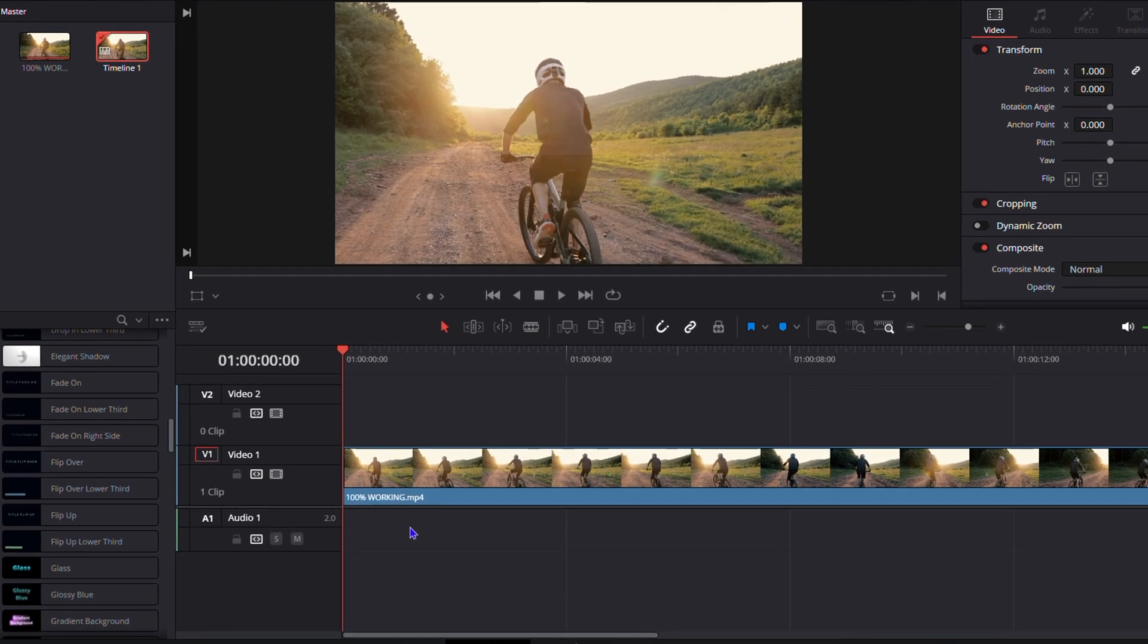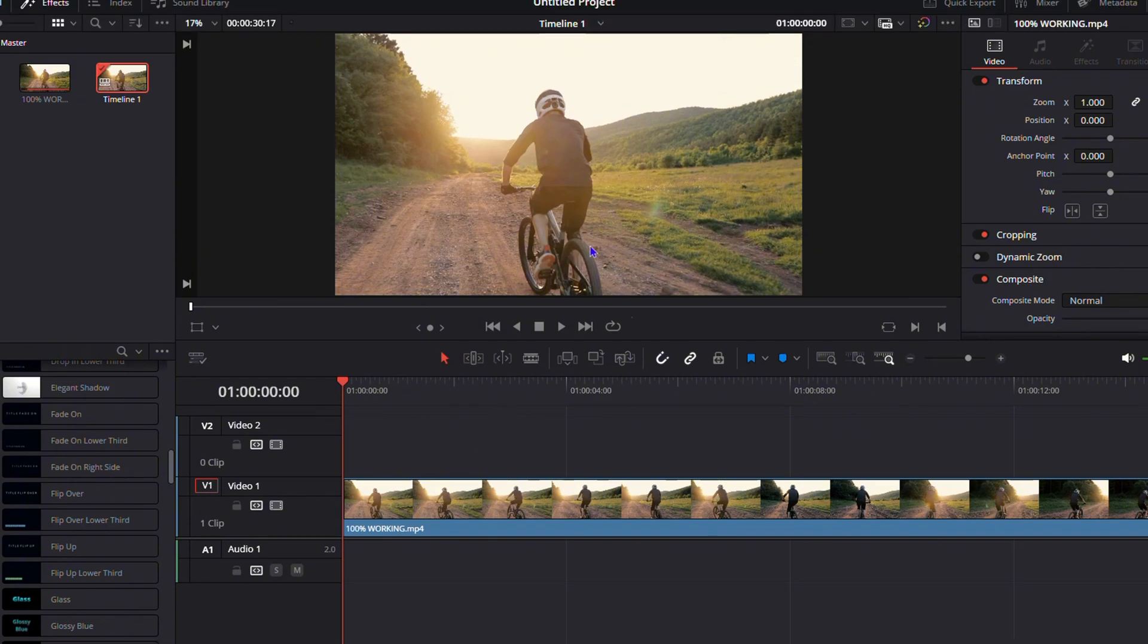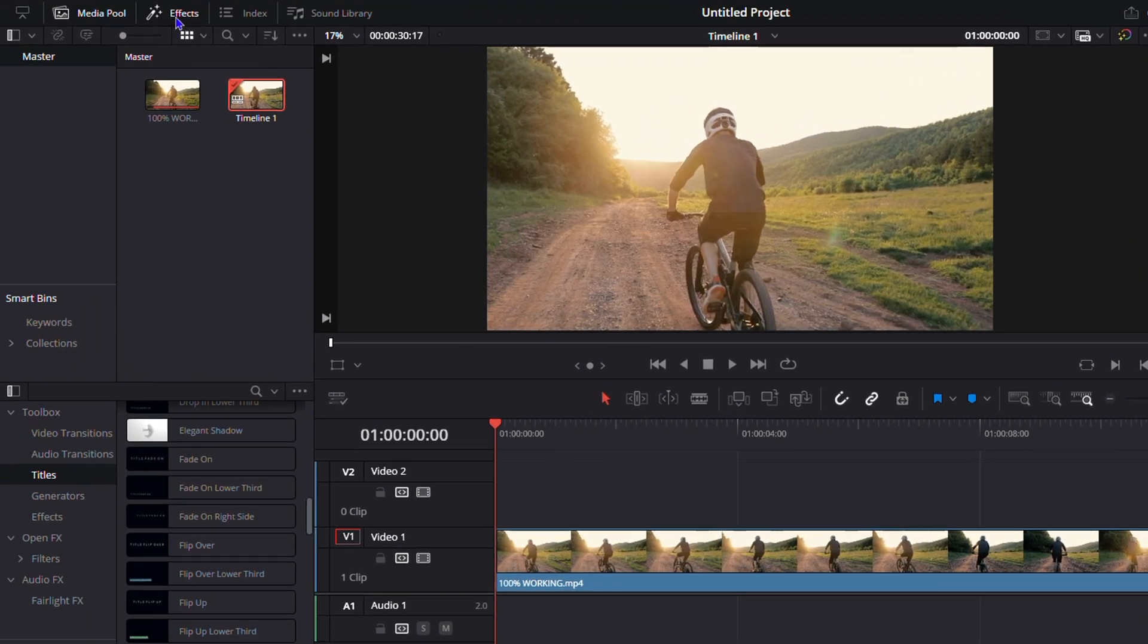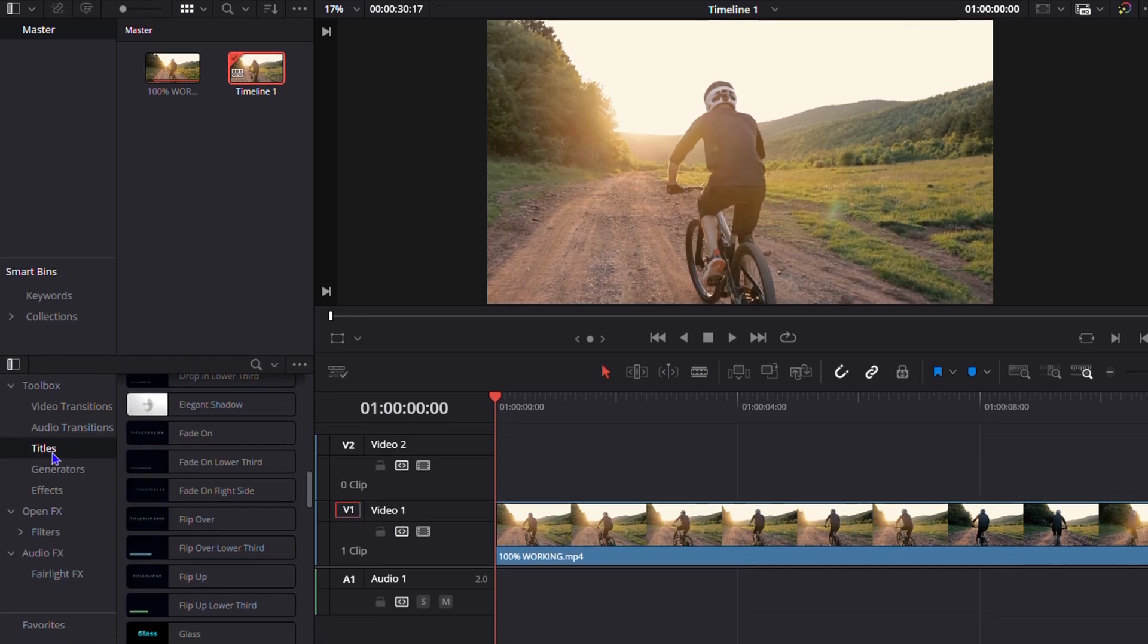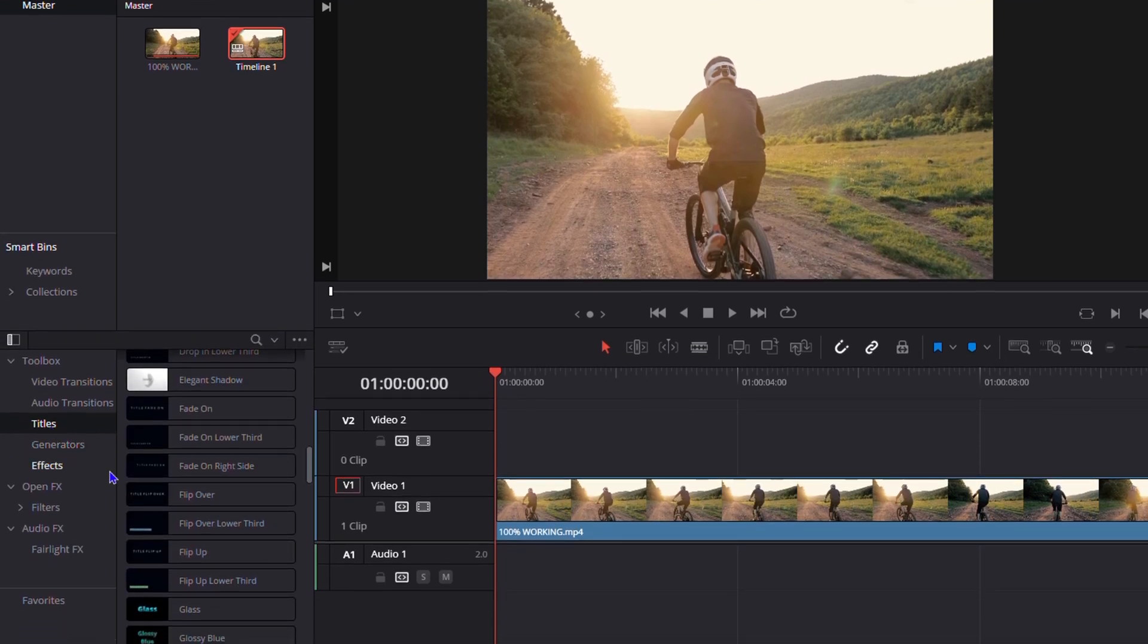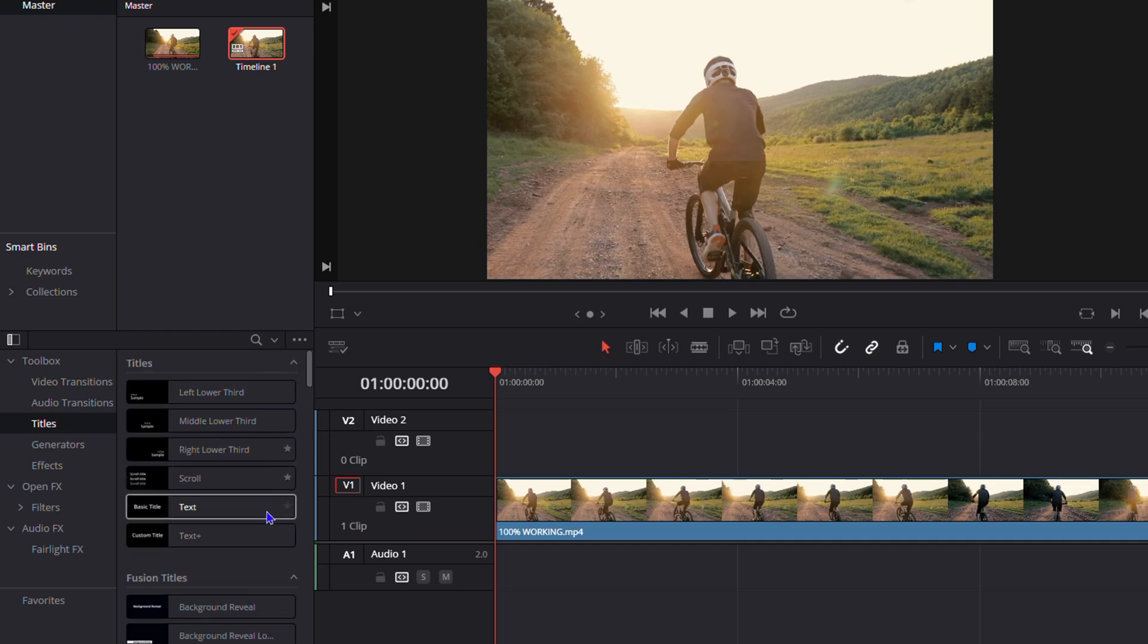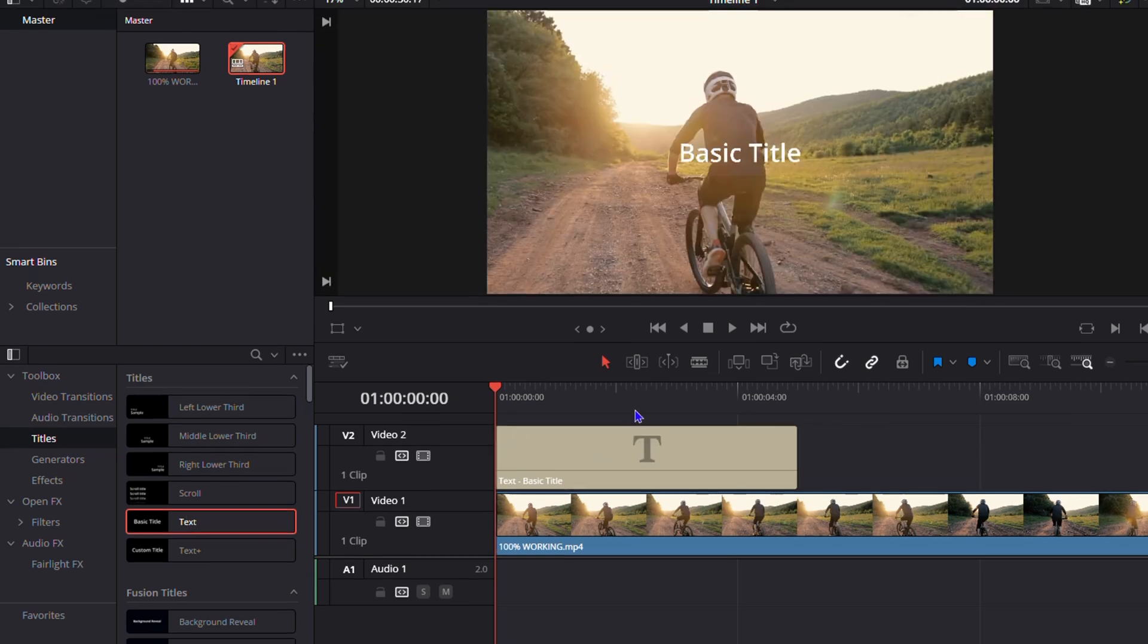Once you're inside your DaVinci Resolve dashboard working on your videos, click on Effects on the upper left-hand side, then click on Titles. Once you're inside Titles, look for the basic title. Let's take this title and drag it onto our timeline.